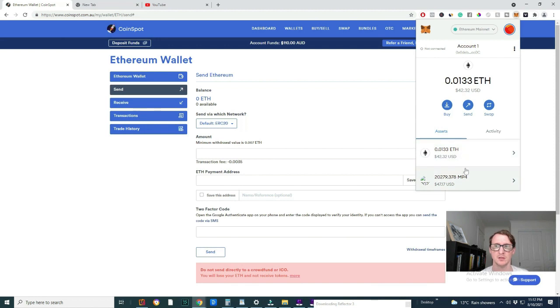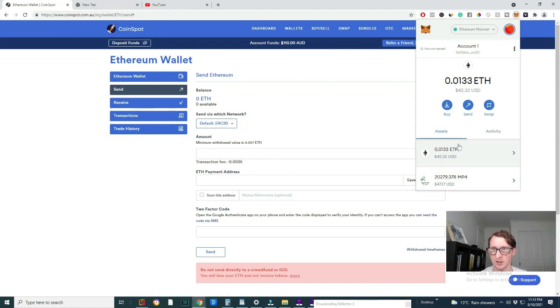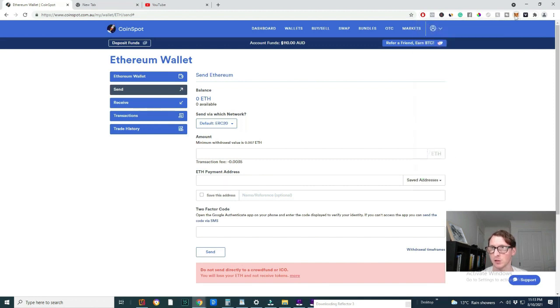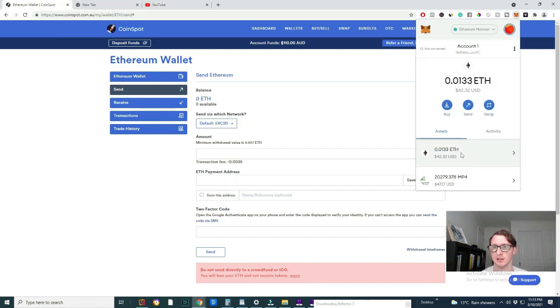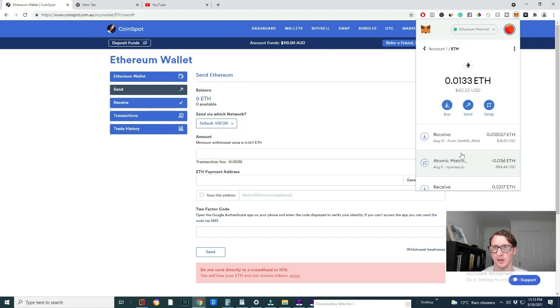So now I want to share with you how you can send it back. So it's really simple. You just need to click on the actual Ethereum. So when you drop down tab, when you click on the drop down tab, you just want to click on the Ethereum itself. Now you can send it.